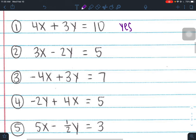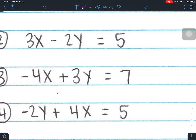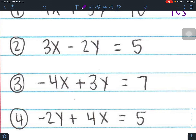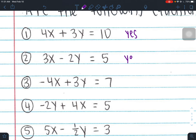Number two: 3x minus 2y equals 5. First, x and y are on the left side — correct. Second, A must be positive; A is attached to x and A is positive 3 here. Third, are there any fractions or decimals present? No. So this is in standard form.